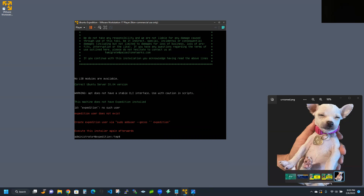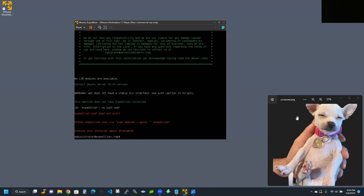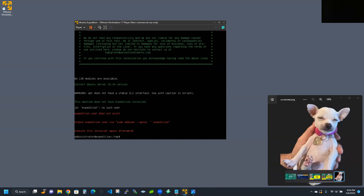So in this case, we're on the correct Ubuntu version, but we just don't have an expedition user. The installer gives us the command we need: sudo adduser --gecos. Let me go ahead and pause the recording, type that in, and create the expedition user really quick.